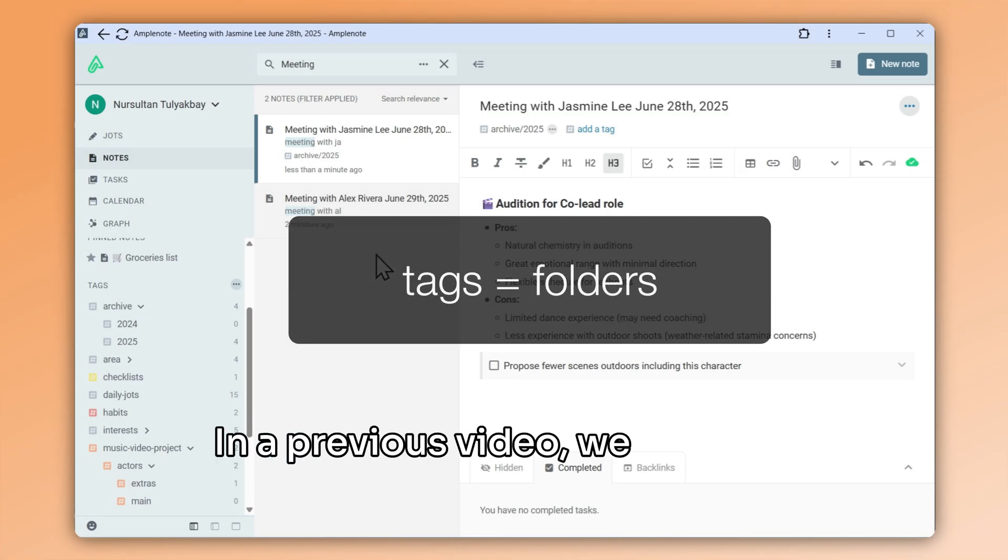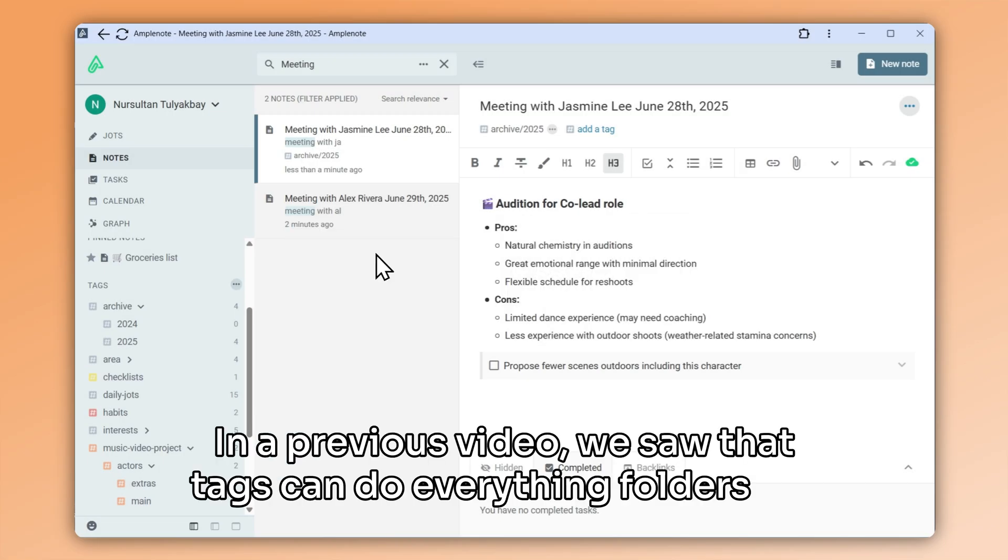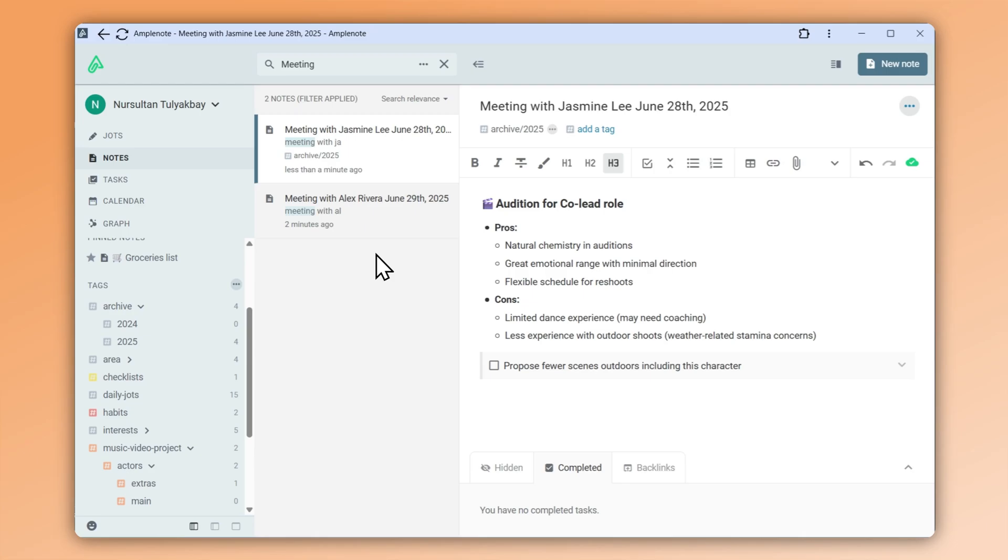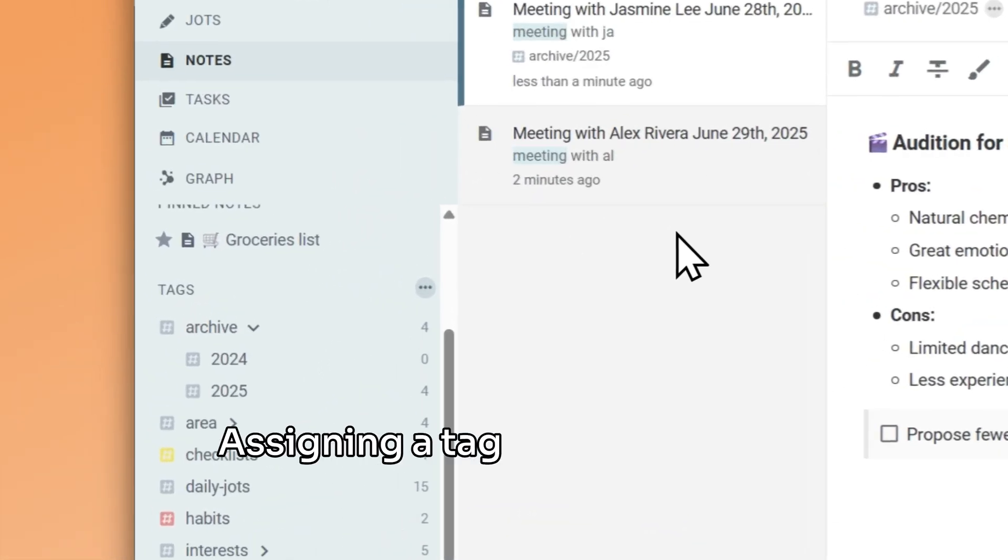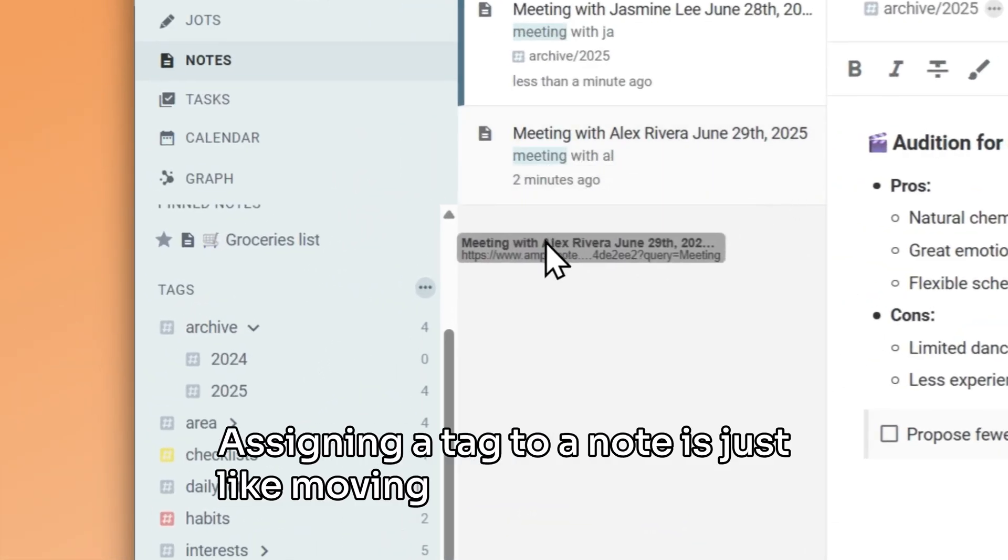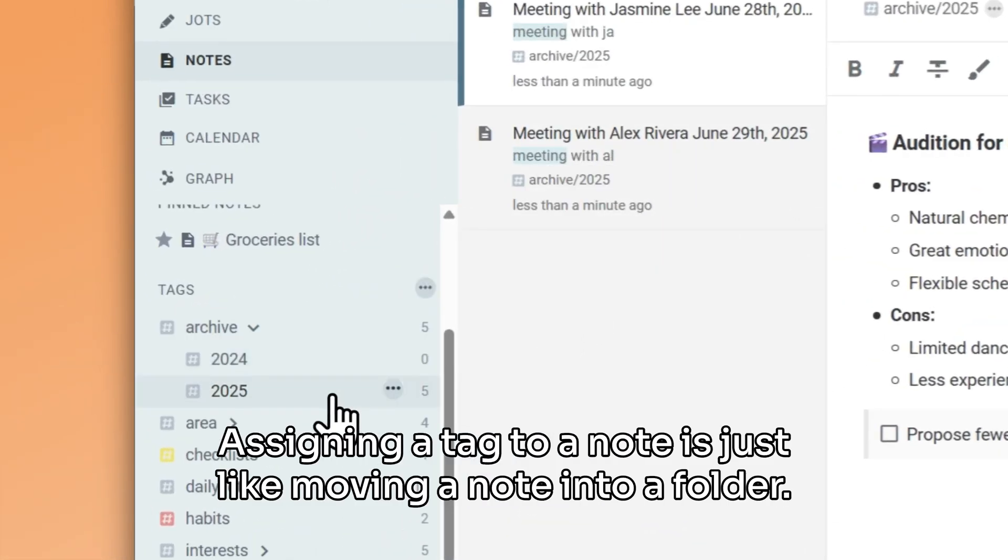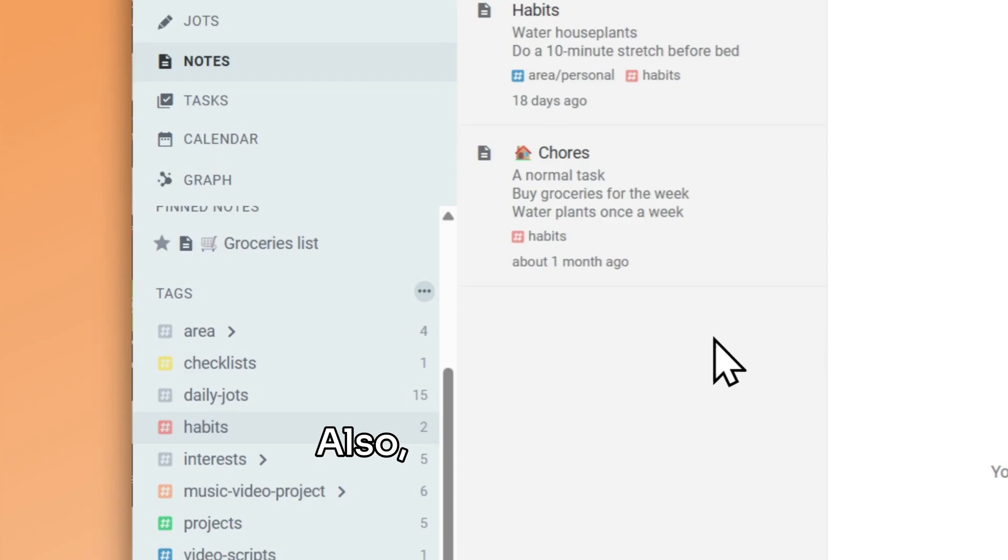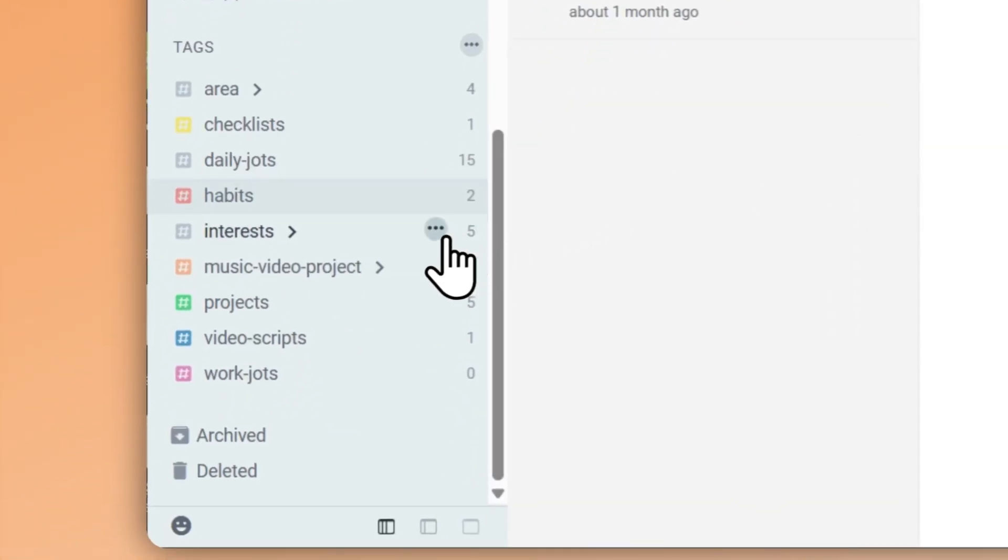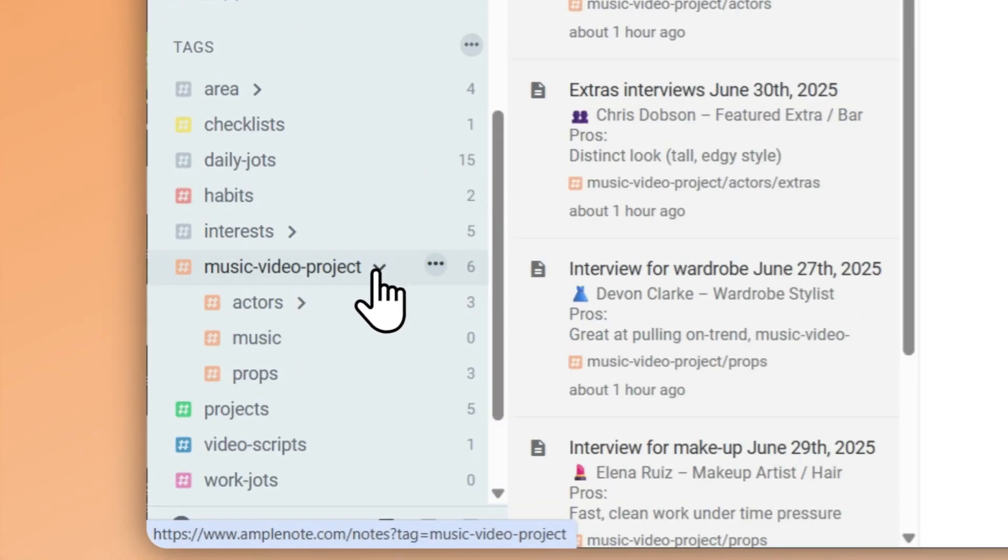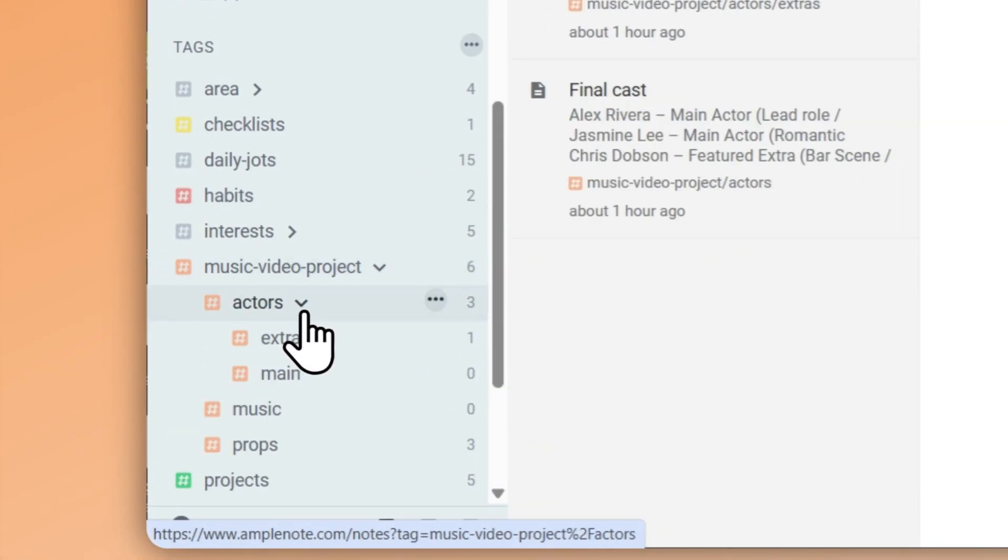In a previous video, we saw that tags can do everything folders do. Assigning a tag to a note is just like moving a note into a folder. Also, you can create hierarchical folders by nesting tags under each other.